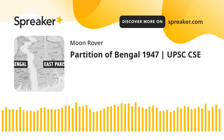The Partition of Bengal in 1947, which was a part of the Partition of India, divided the British Indian province of Bengal based on the Radcliffe line between the Dominion of India and the Dominion of Pakistan. The Hindu majority West Bengal became a state of India, and the Muslim majority East Bengal, which present day is known as Bangladesh, became a province of Pakistan.